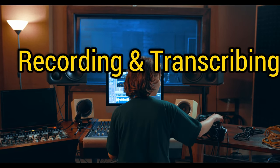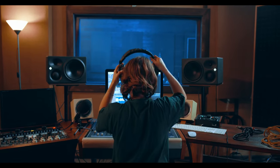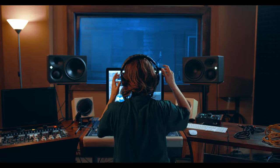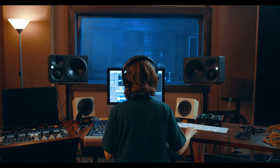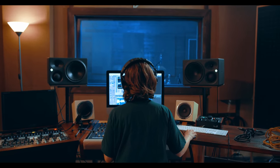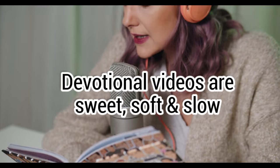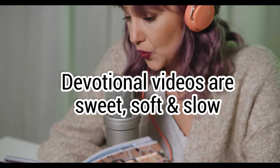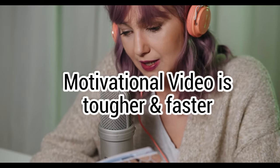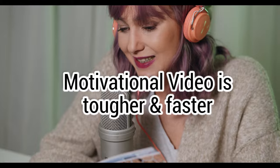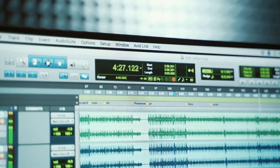Next step would be the recording. The voice of devotional video is different from the voice of motivational video. Devotional video must be sweet, soft, and slow, while motivational video must be tougher and faster. All these are done by one person, the channel creator.